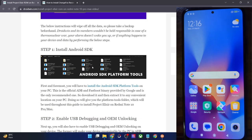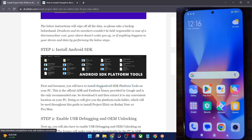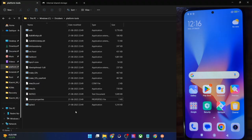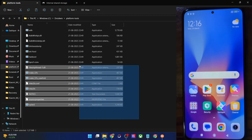First off, you have to download the Android SDK platform tools. This is the official ADB binary given by Google and is required to execute ADB commands. So get it from my guide and extract them onto your PC. As you could see, these are the files of the platform tools.